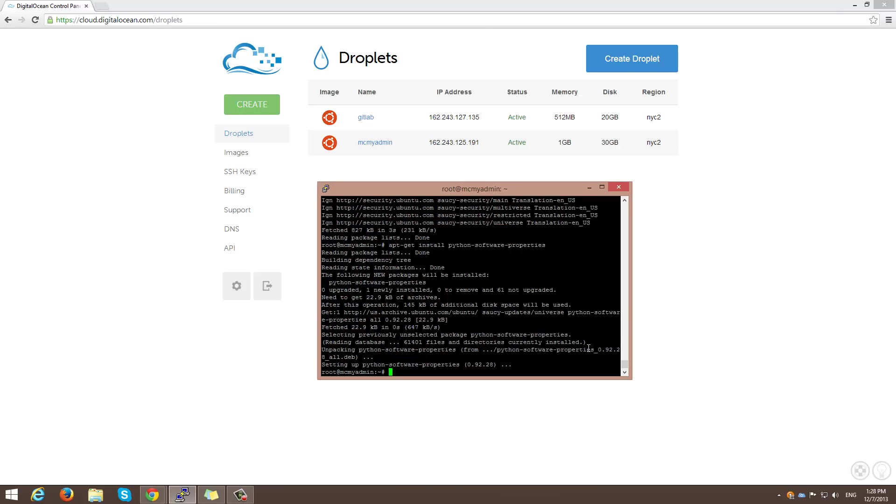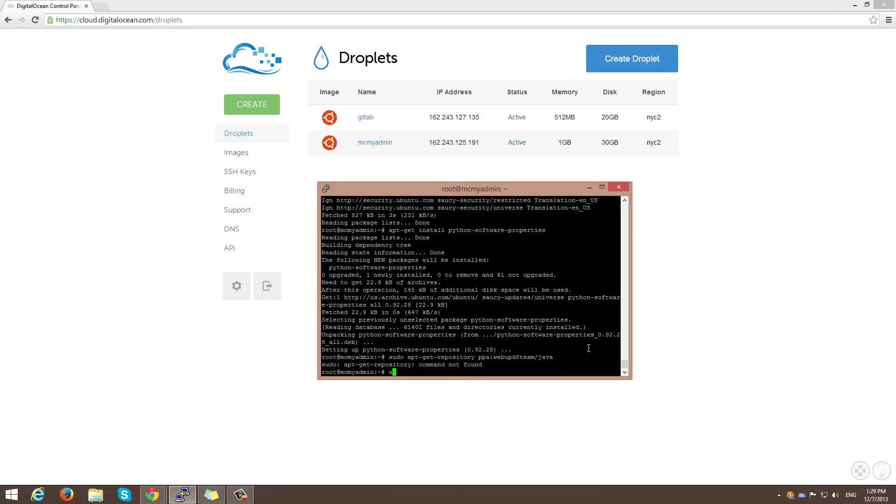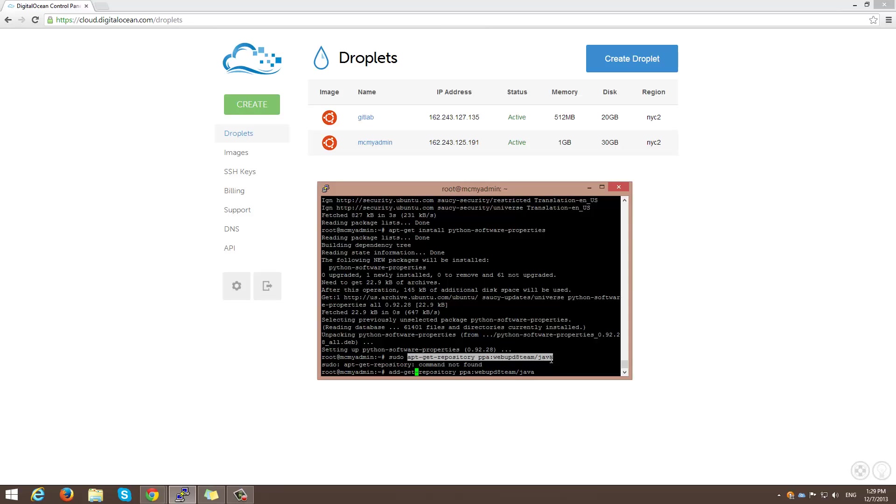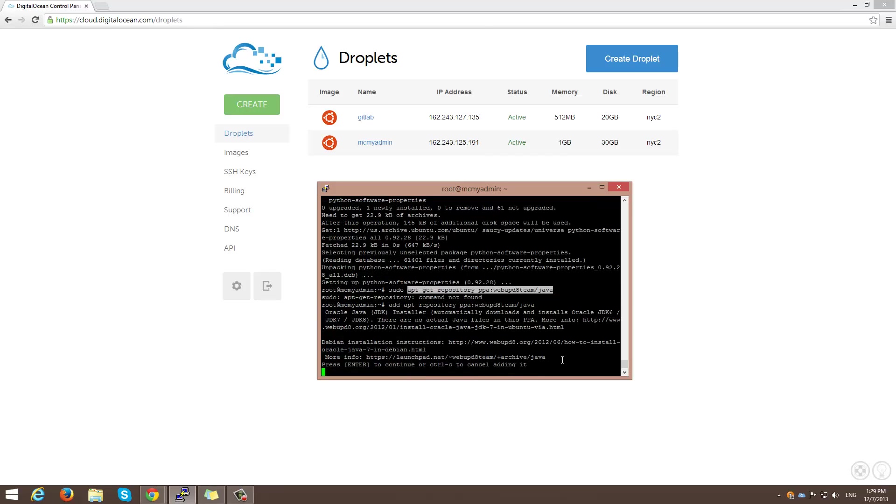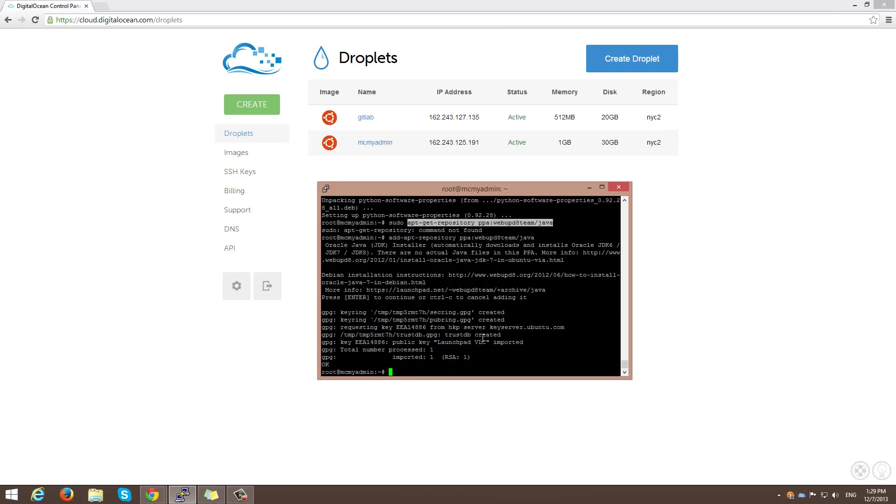And then I'm going to do a sudo apt-add-repository. And then ppa. And then ppa. And then d8 team java. And I'm going to do a... That's an error. Hold on one second. It needs to be add apt-get. So I'm going to do an apt-get update.